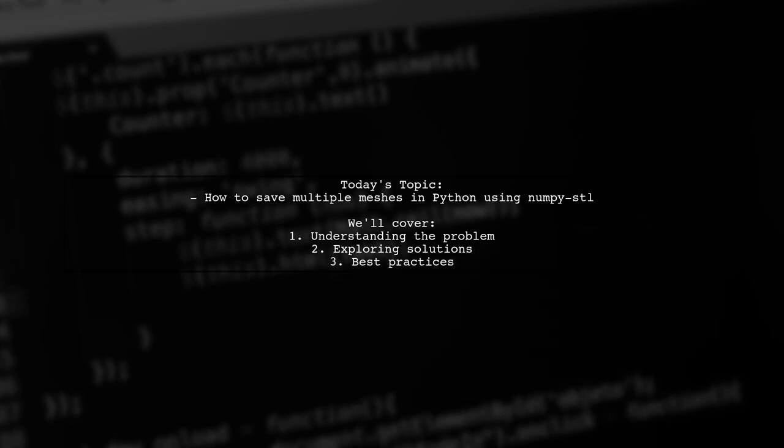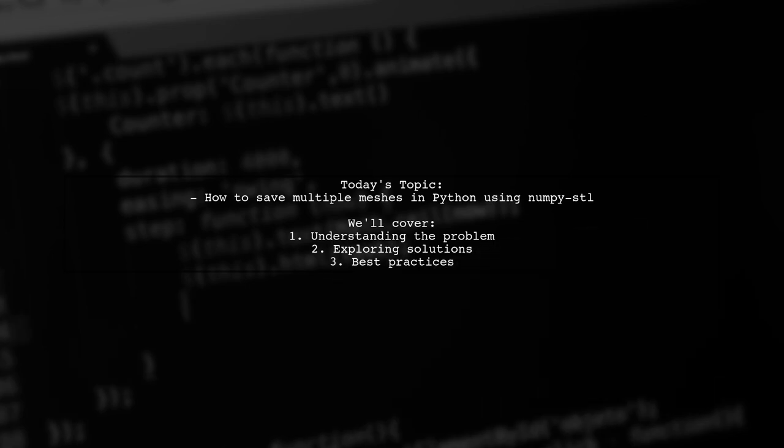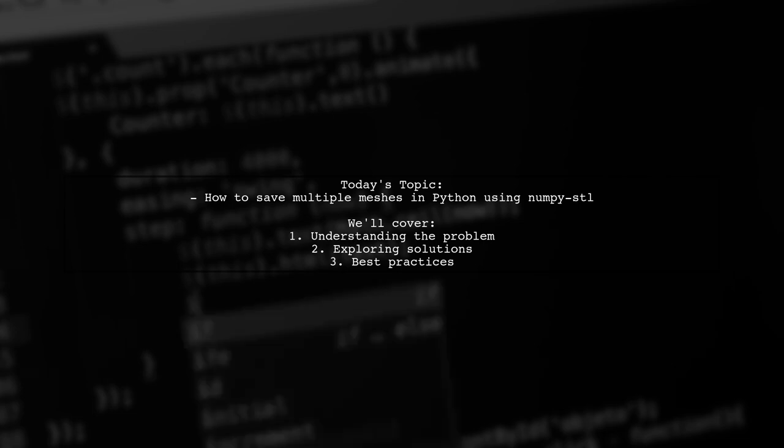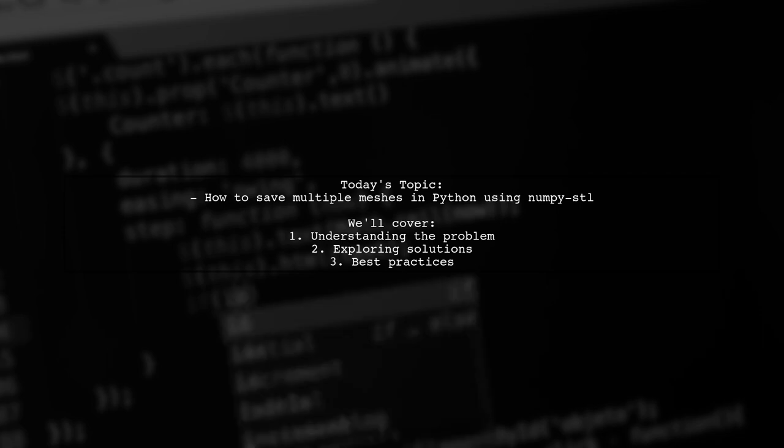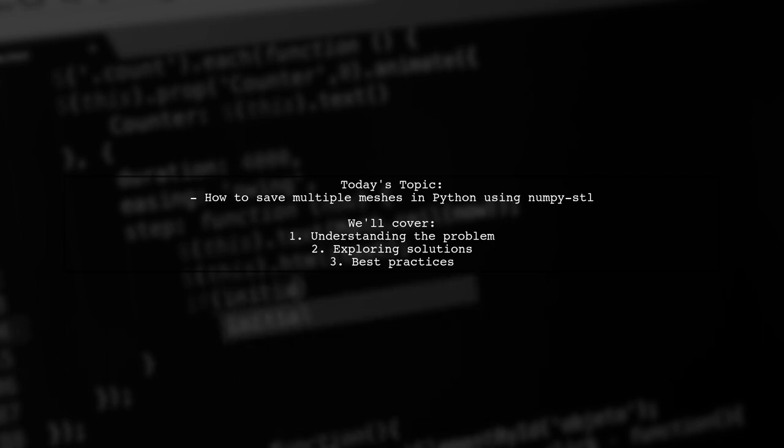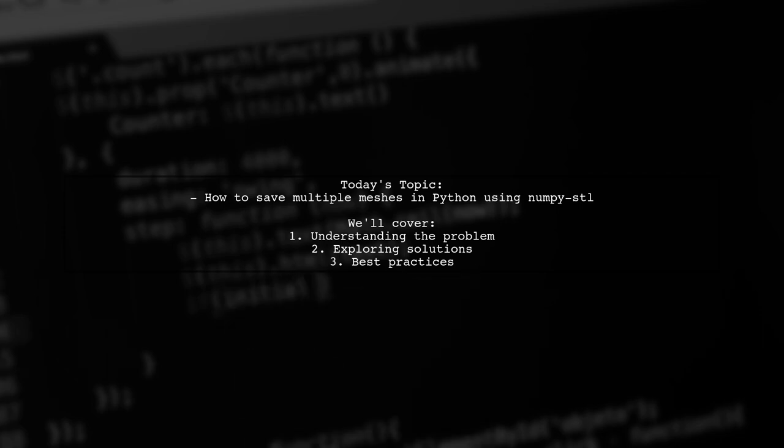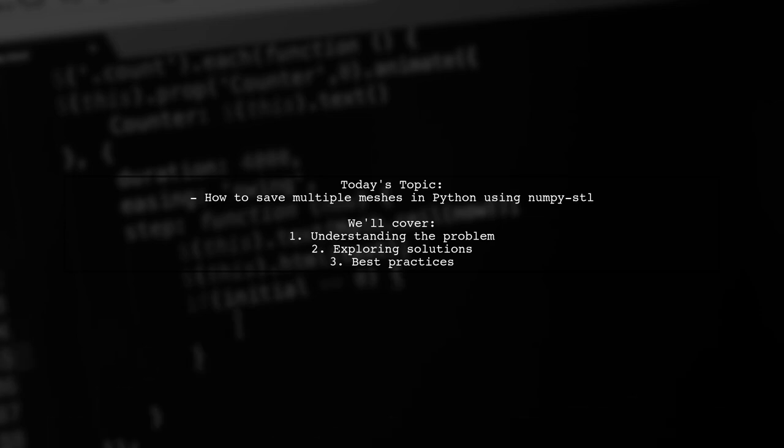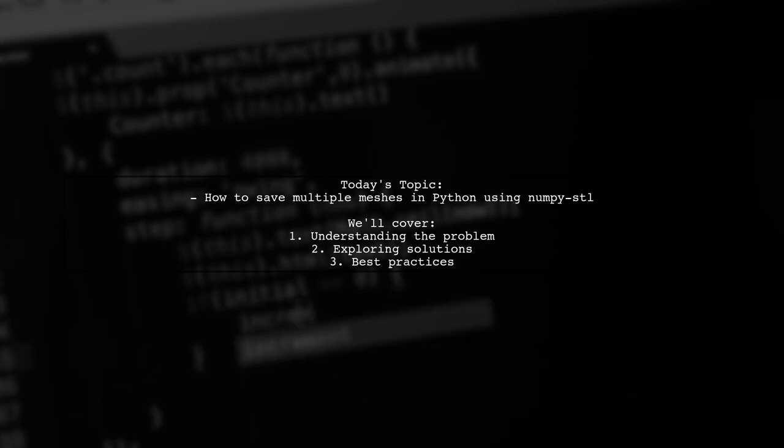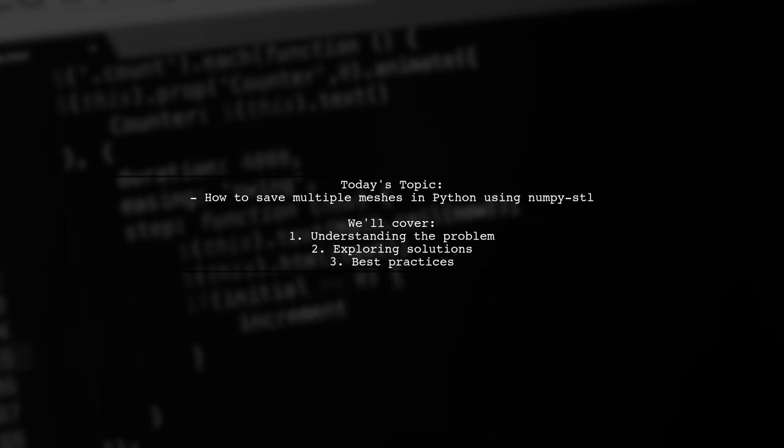Our viewer is working on a project that transforms a grayscale image into a 3D model, where the height of each pixel corresponds to its grayscale value. However, they face a hurdle when it comes to saving the generated 3D model as a single STL file. Let's dive into the details of their question and explore how we can help them combine multiple meshes into one.